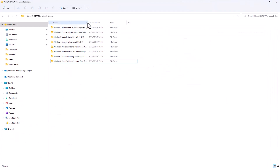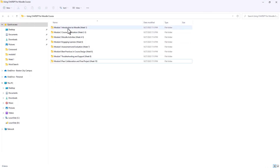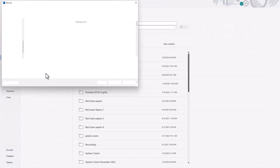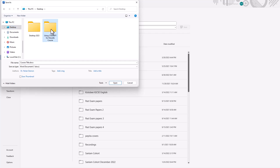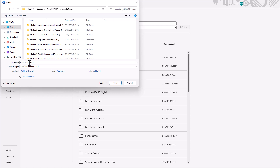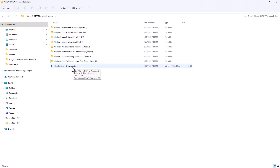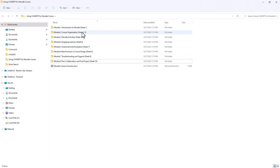So here we have our modules one to eight with the naming of the modules. Within these modules we'll create the weeks. Let's open our Word document. I'll save it — File, Save As — to that particular folder on my desktop. I'll call this my course overview and save it. So now our structure looks like this: we have our modules and our course overview.